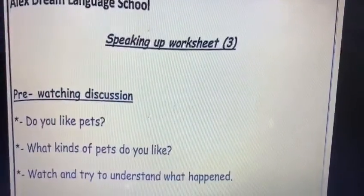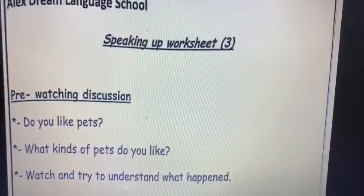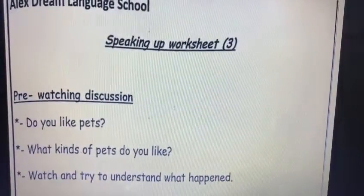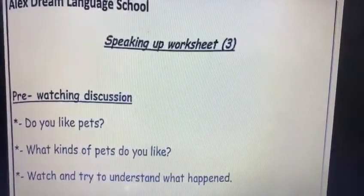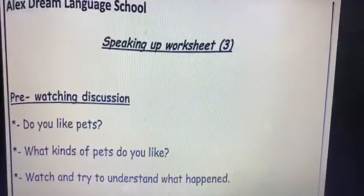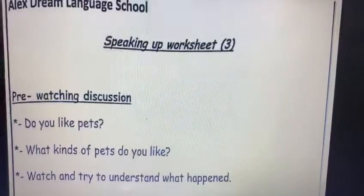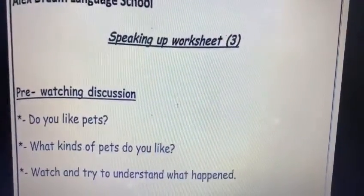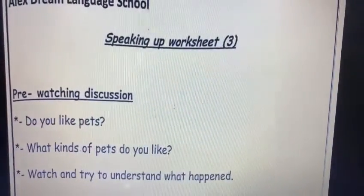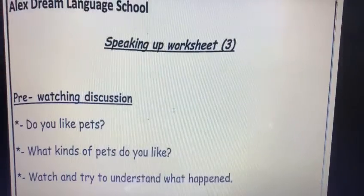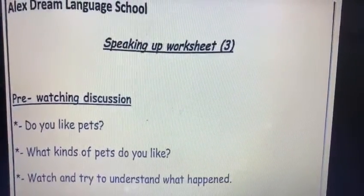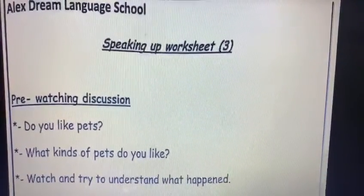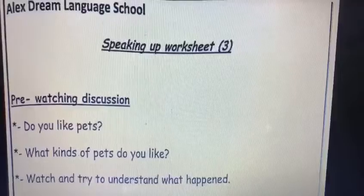This is the pre-watching discussion. So now, the first question: Do you like pets? First of all, what is the meaning of pet animals? The pet animals are the animals that can be kept at home.